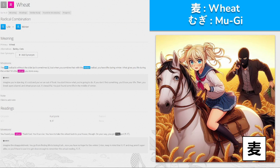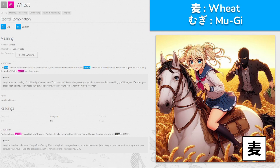麦, 'mugi' for wheat, made from life and winter. When you combine the life radical with the winter radical, you have life during winter — and what gives you life during winter is the wheat you stored away. You found your wheat — thank god, you'll survive. You have to take the wheat back to your house, though, and on the way you get mugged. Imagine the disappointment: going from finding life to losing it all. Keep in mind that 'mugi' and 'mug' are very alike — 'mugi'.